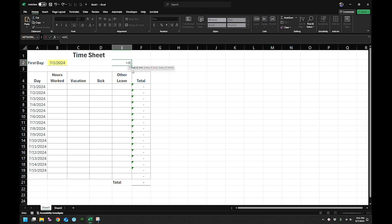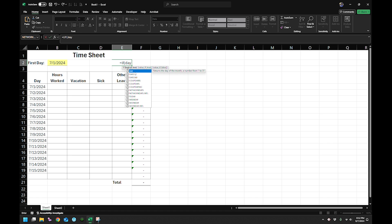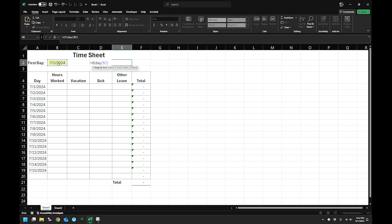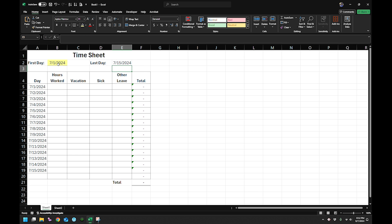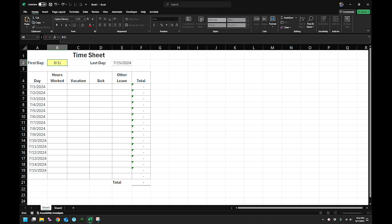So I'll say if. And what I want to say is if it's the first of the month for the first day, so I'm going to say day of this equals one. Then I want to just say go ahead and add 14 to this. And if it's not, I'm going to leave you blank. And so here you can see automatically that changes to perfect. So now when I go to the next month, that changes automatically.